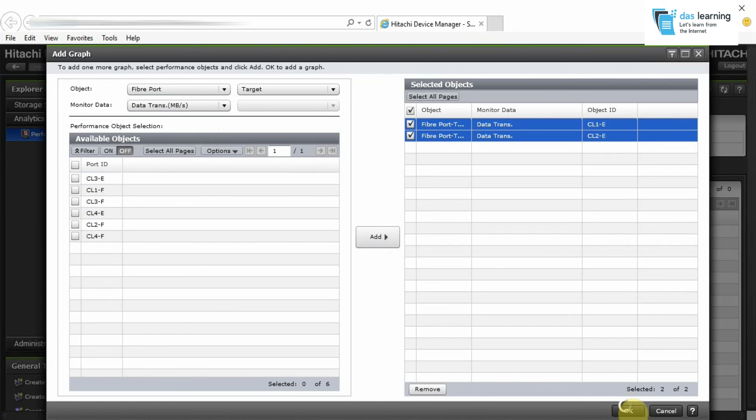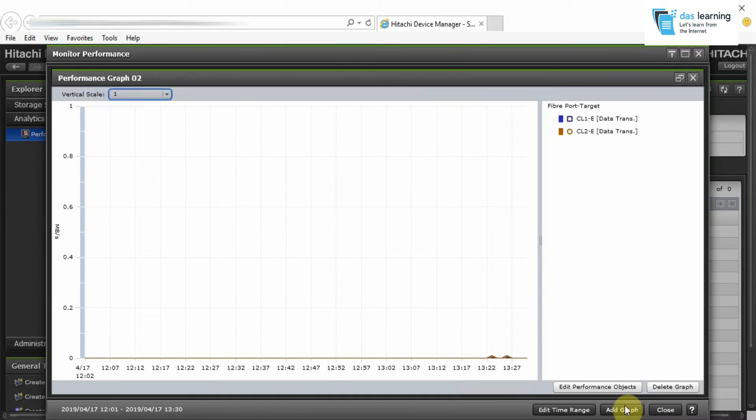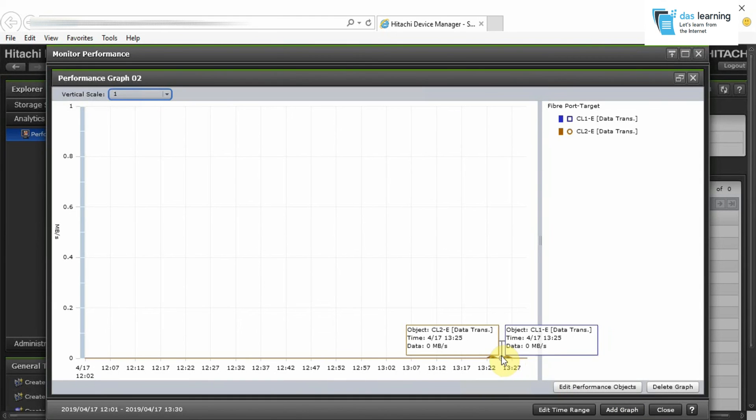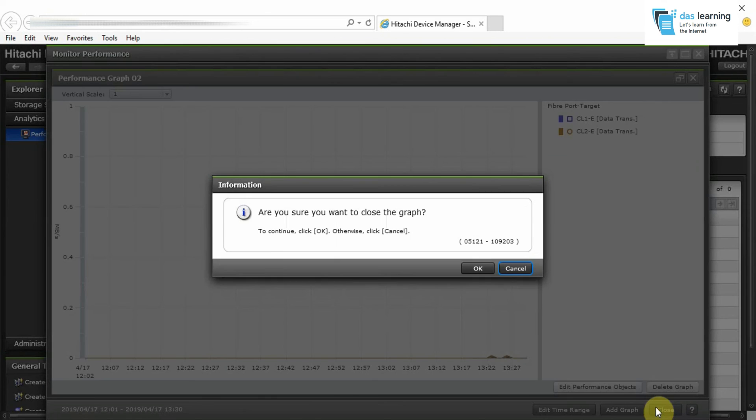Click on OK. The graph is going to change in few seconds. And as you see, there is a little bit of transfer it is showing in the graph. You can close this.